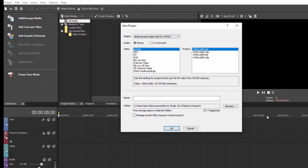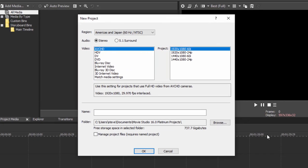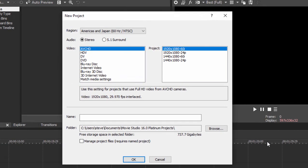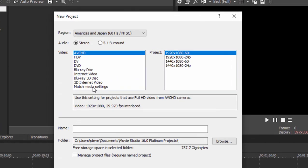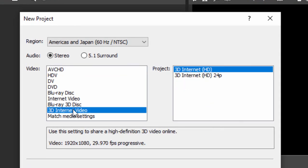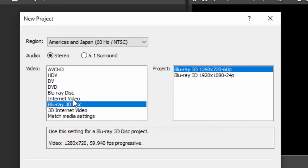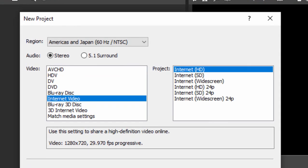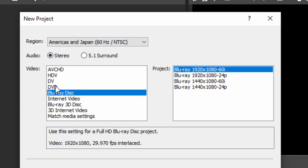When you select that, you get a New Project Options screen. You can set up your project based on what you're going to create. For instance, a 3D internet video, a Blu-ray 3D disc, an internet video, or a Blu-ray disc or DVD.